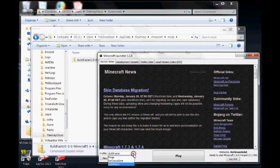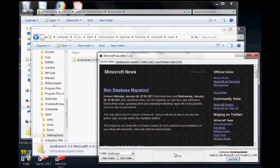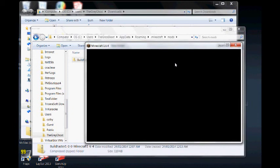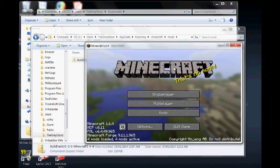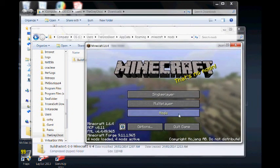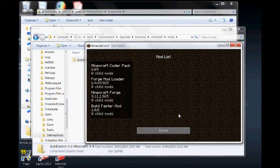Select the BuildFaster profile and start Minecraft. And there it is. Thank you.